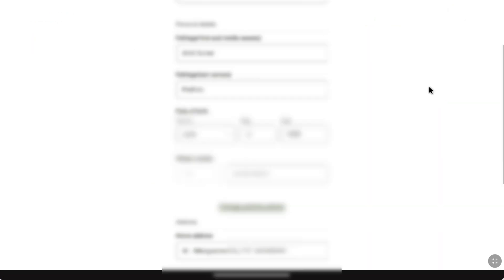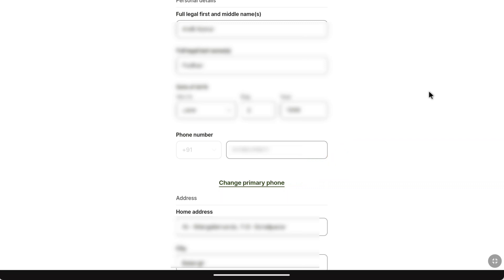Here you can find your phone number, and just under that you will have the change primary phone number option. So as you have to change your Weiss account's phone number, here click on change primary phone.